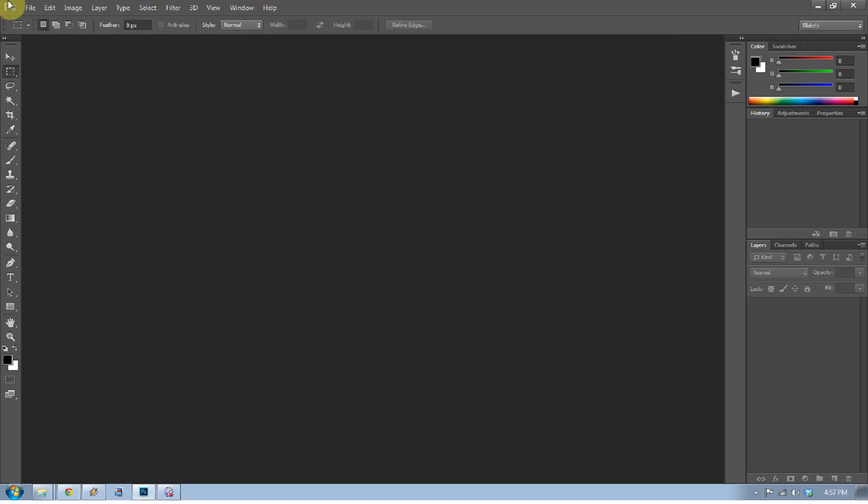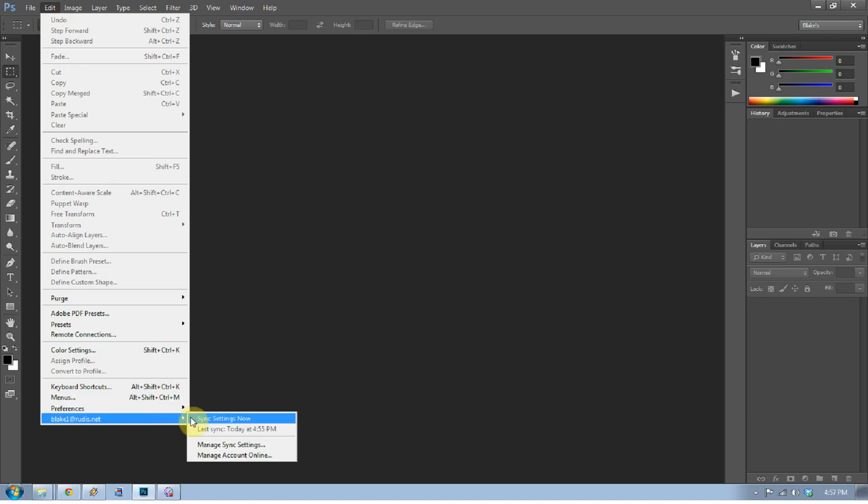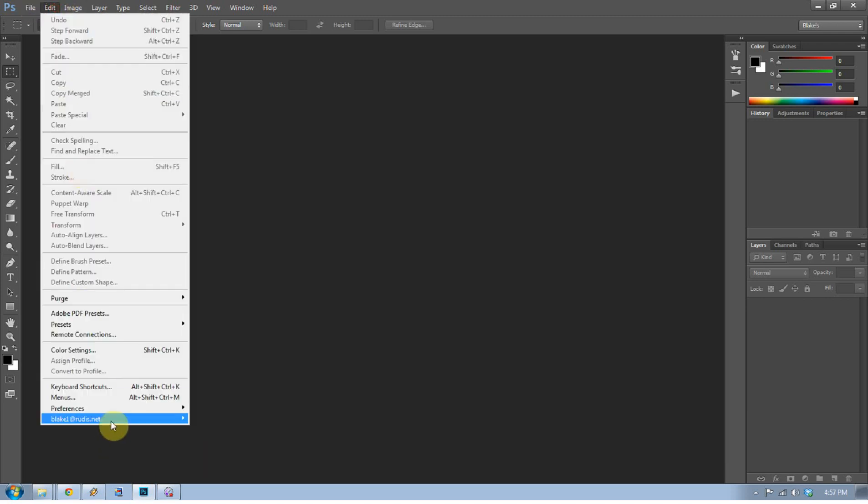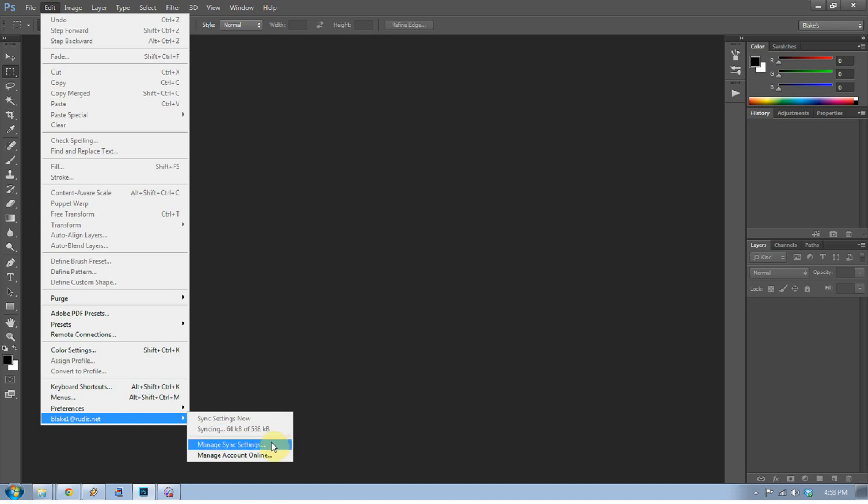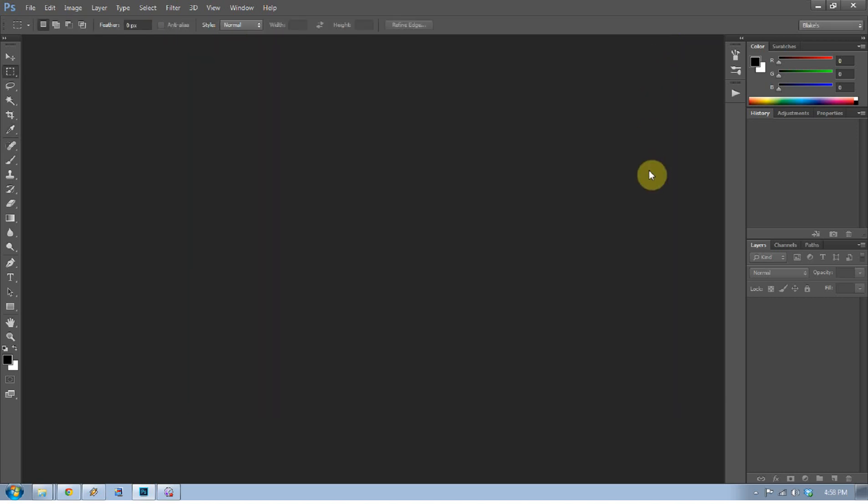So, once you've selected that though, if you go to edit and then go down here and go to sync settings now, let me do this real quick so I can go back, you'll see that it's syncing this. There's 64 kilobytes of 538 kilobytes that this is syncing to my email address. So if I were to log into a different computer and I go to sync settings, it's going to pull in my settings from the other computer. If you want to know what settings are syncing, your preferences are synced, your actions are synced, your brushes are synced, swatches, styles, gradients, all that stuff gets synced right here into Adobe Photoshop CC from computer to computer.